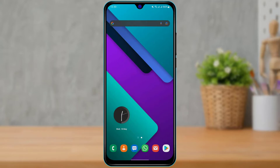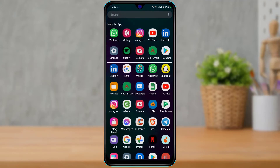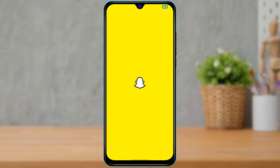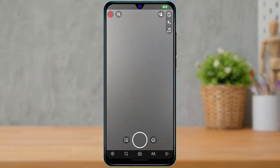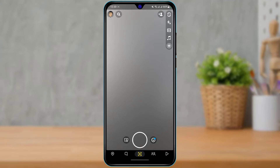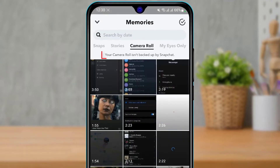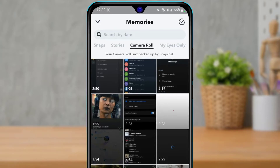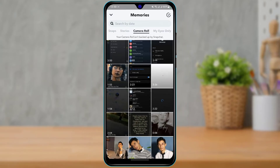First of all, let me show you what the issue is. Let me open Snapchat on my device. As you open Snapchat, tap on the photos icon right over here on the left-hand side, and here you want to go to the camera roll section.